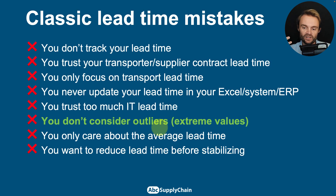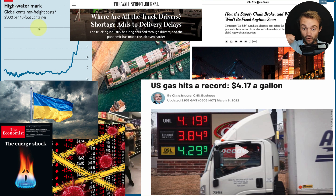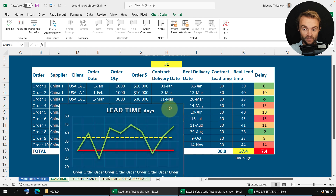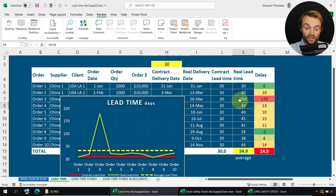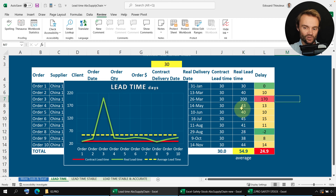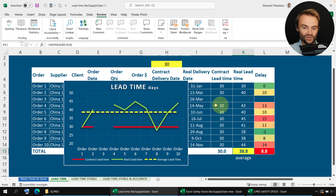The next challenge: you don't consider outliers or extreme values. These are huge problems that have a major impact on lead time — a war, the Suez Canal, or simply someone who forgot to scan your products. For example, one order might jump from 25 days to 200 days, causing your average to spike to 54 days because of just one order. You definitely want to find a system to automatically clean out these outlier orders so they don't inflate your average lead time and cause you to hold excessive safety stock.